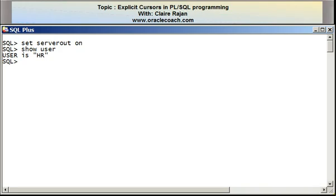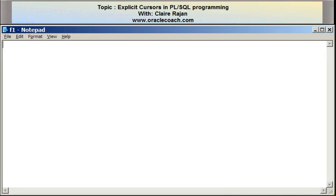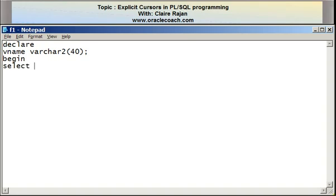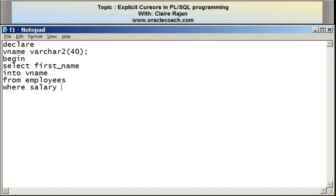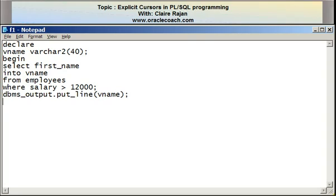I'm connected as the user HR. I'm going to first write a program to display the first names of the employees who earn a salary greater than 12,000. I'm declaring a variable called vname of varchar2 type, and in the body of the program I'm writing SELECT first_name INTO vname FROM employees WHERE salary is greater than 12,000. I then want to display the value of that variable using DBMS_OUTPUT.PUT_LINE(vname). This is a simple program intended to display the names of employees earning a salary greater than 12,000.